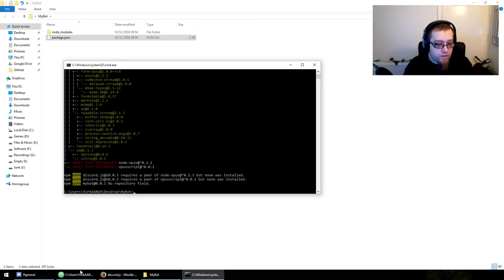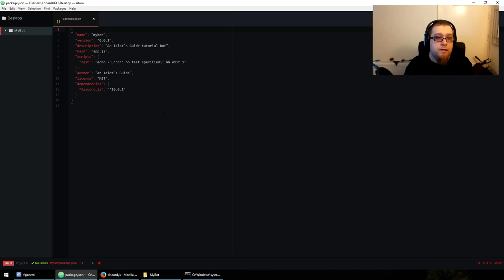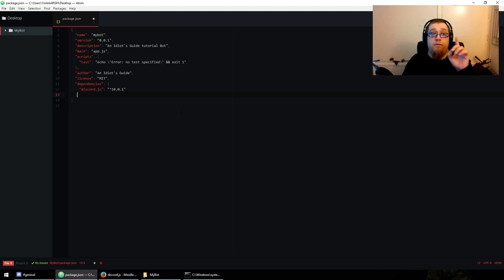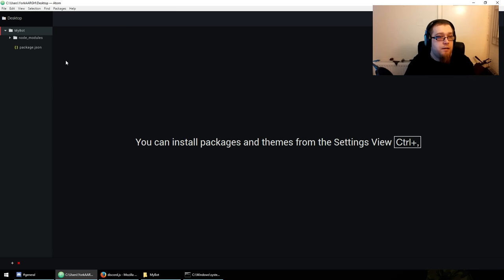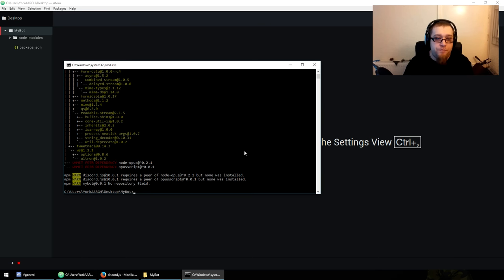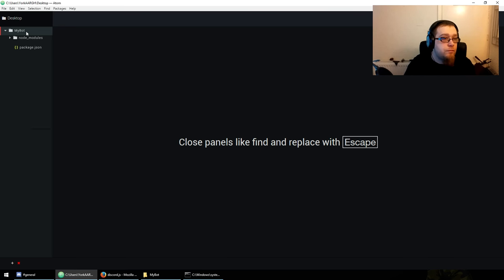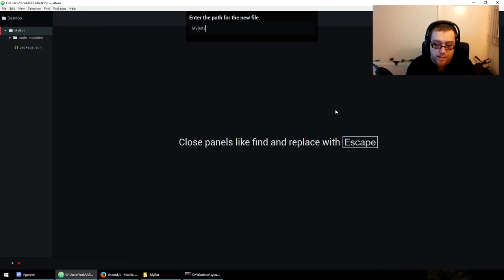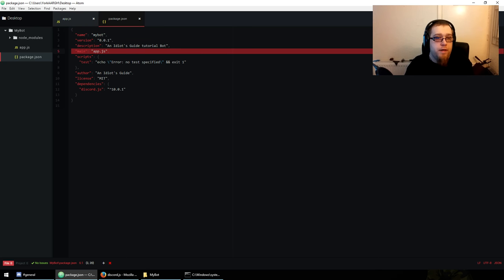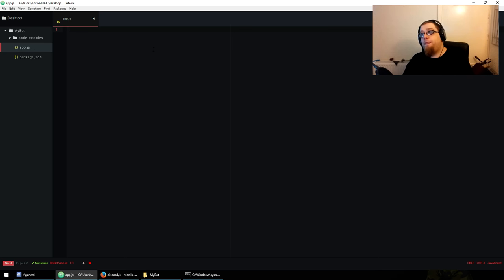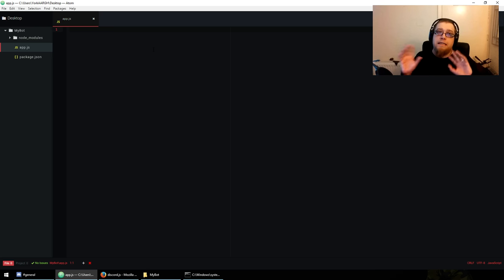In your package.json you'll see dependencies with discord.js — version 10 at the time of this tutorial. Leave that open, just trust me. Now we want to create a new file called app.js — remember we called it app.js under main. I'm going to write out the example usage from the npm page for Discord.js.